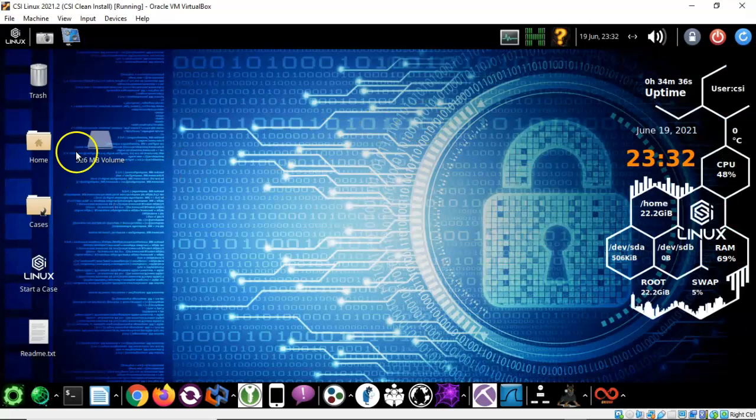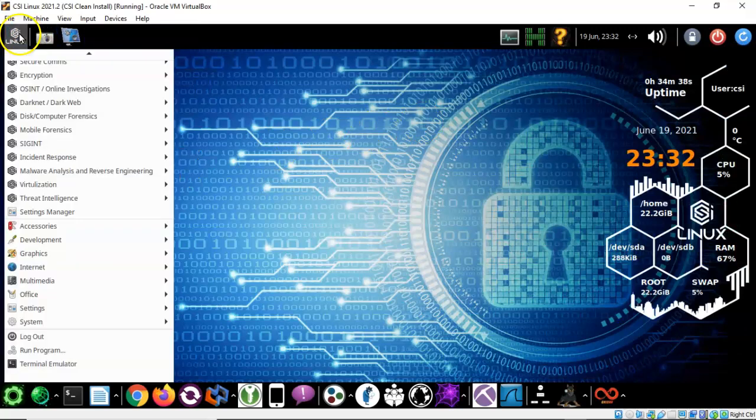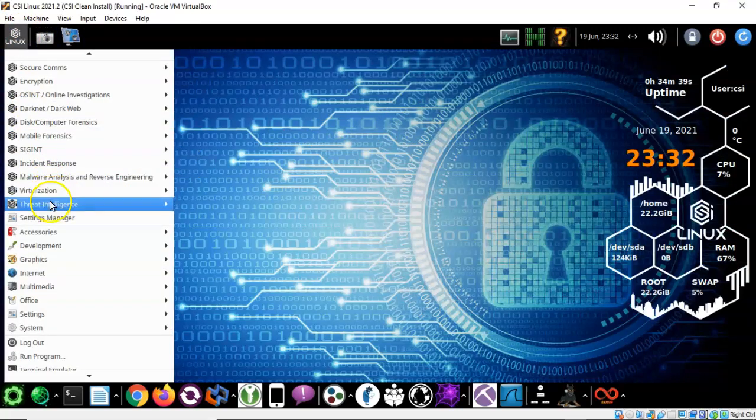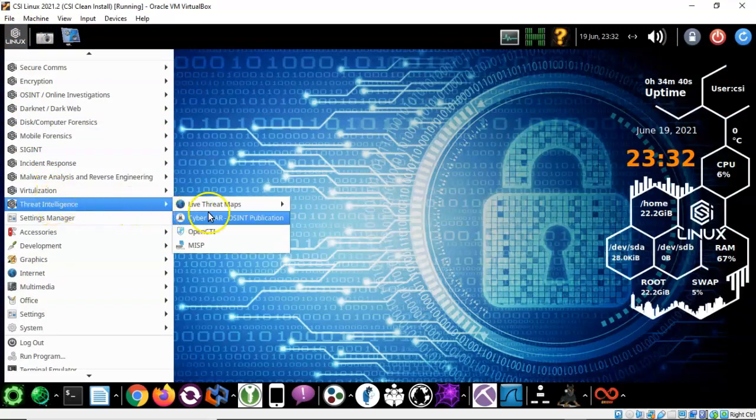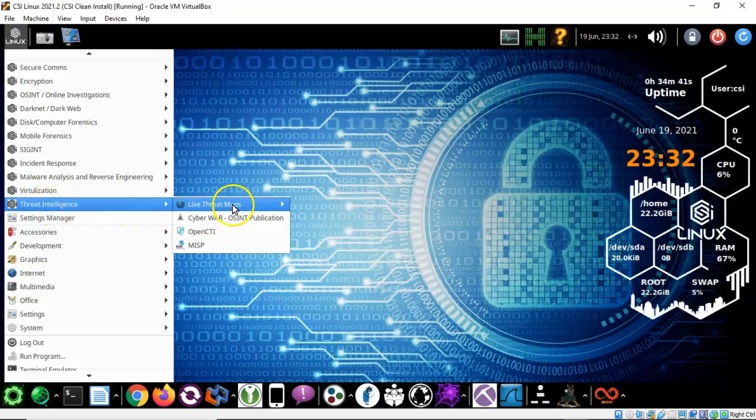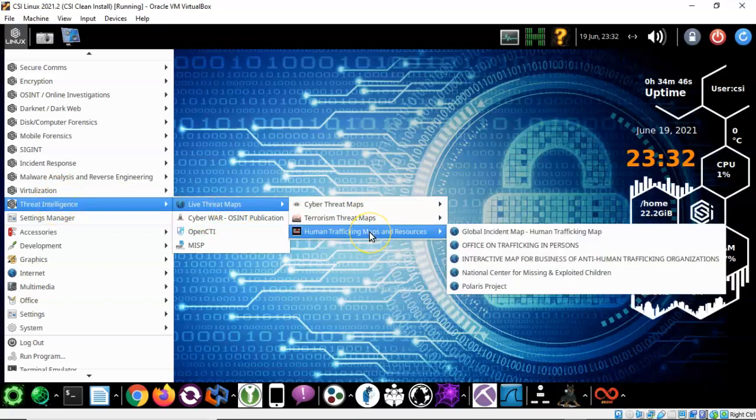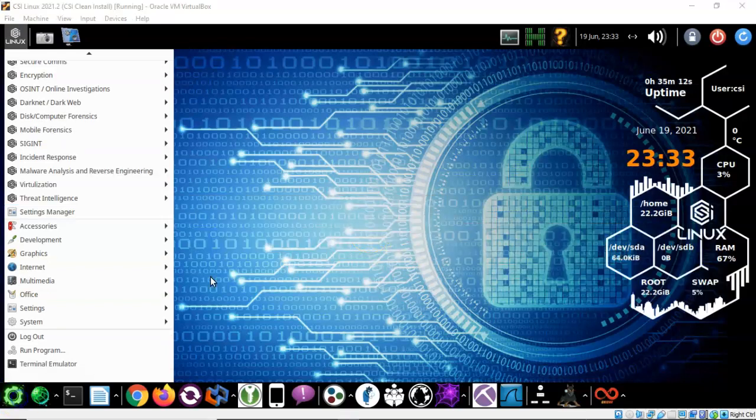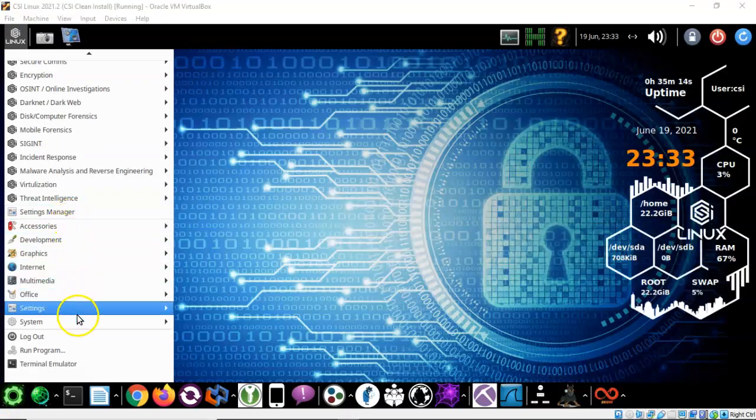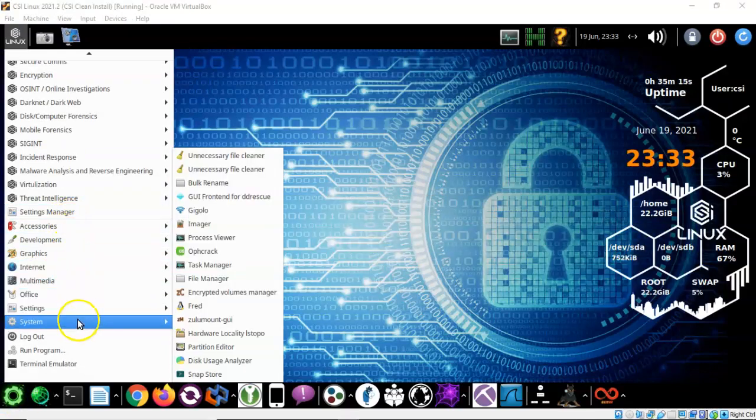Now that's not the only threat maps they had up there. So if you look inside of the threat intelligence, you're also going to see that you have threat maps for terrorism threat maps. You have human trafficking maps and resources. And of course down here at the bottom you have all the default tools that you would expect with any installation of Linux.